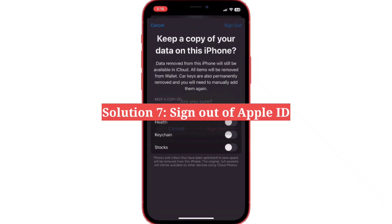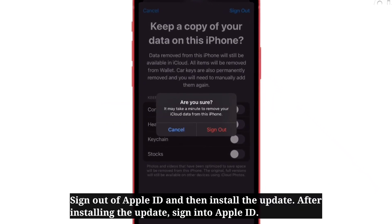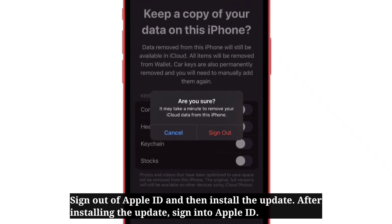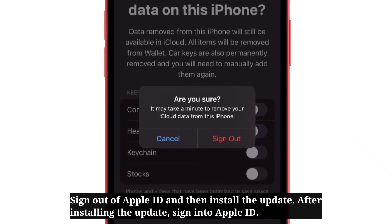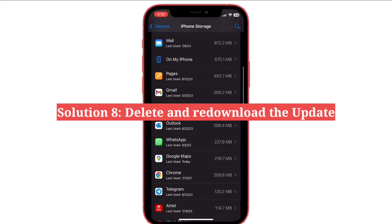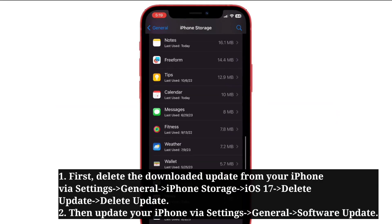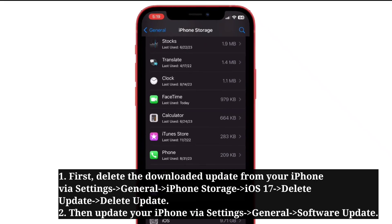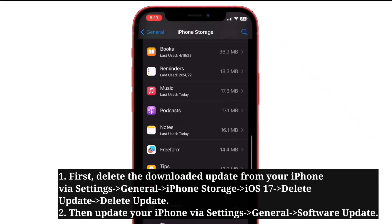Seventh solution is sign out of Apple ID. Sign out of Apple ID and then install the update. After installing the update, sign back into Apple ID. Eighth solution is delete and re-download the update. First delete the downloaded update from your iPhone, then update your iPhone.